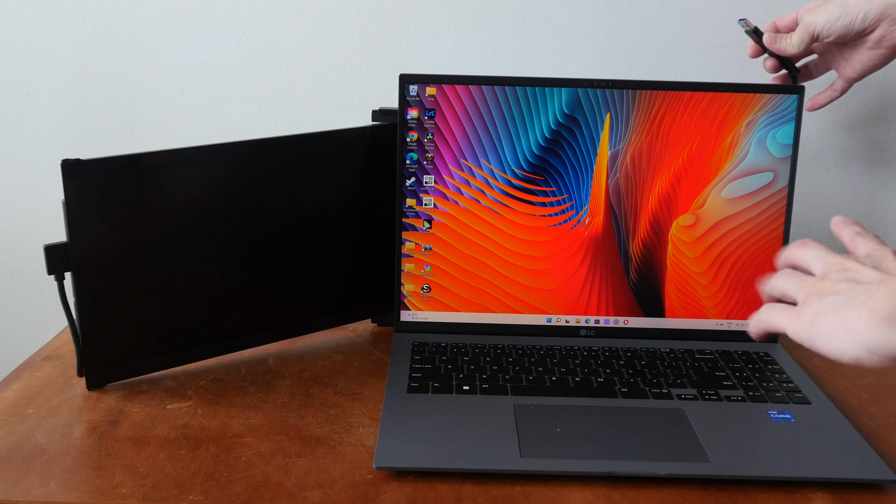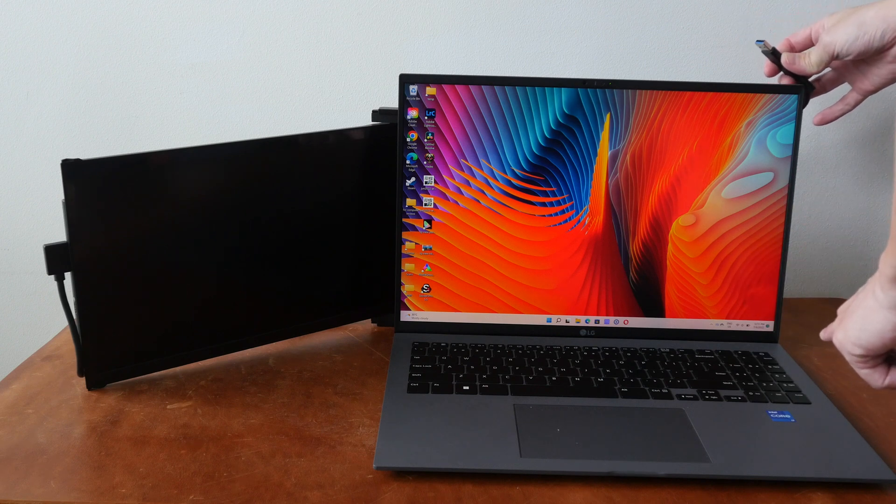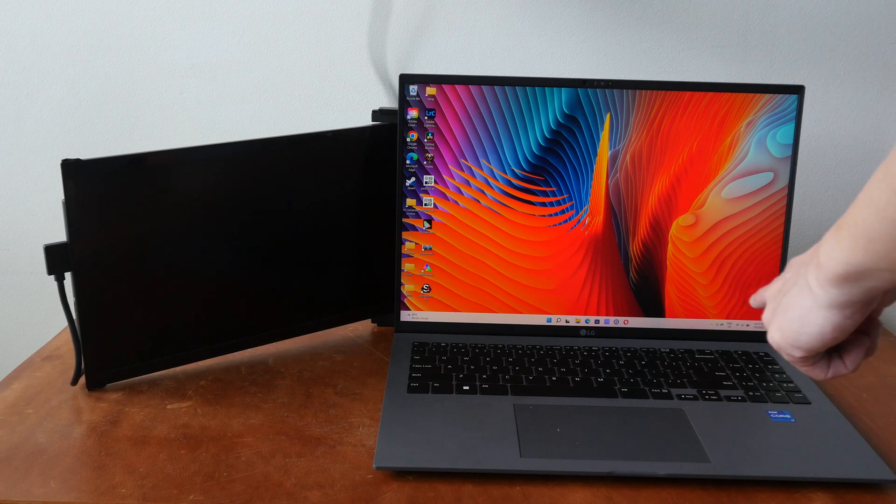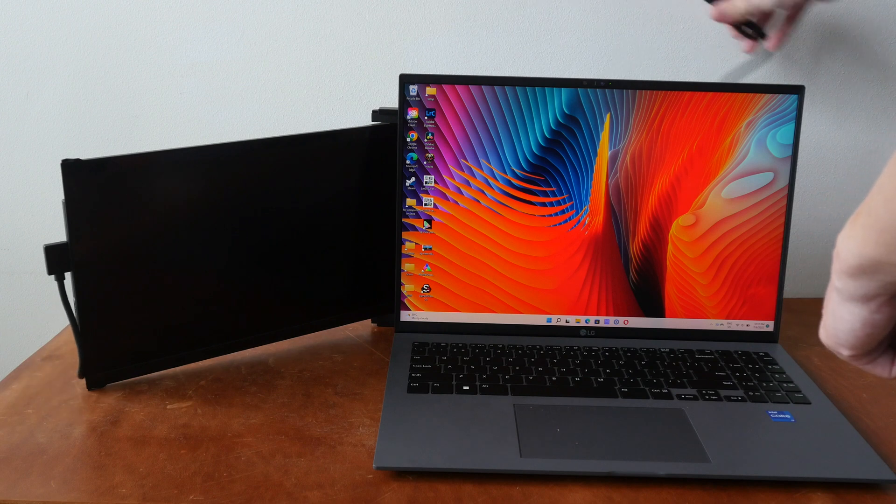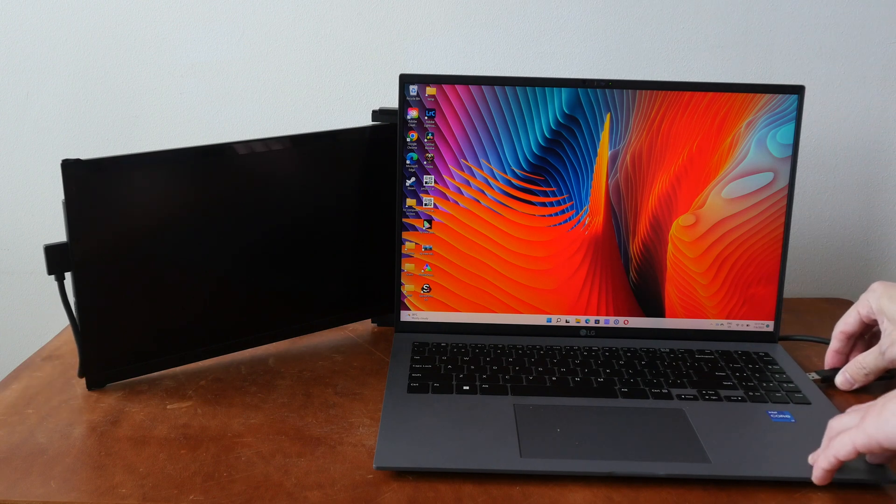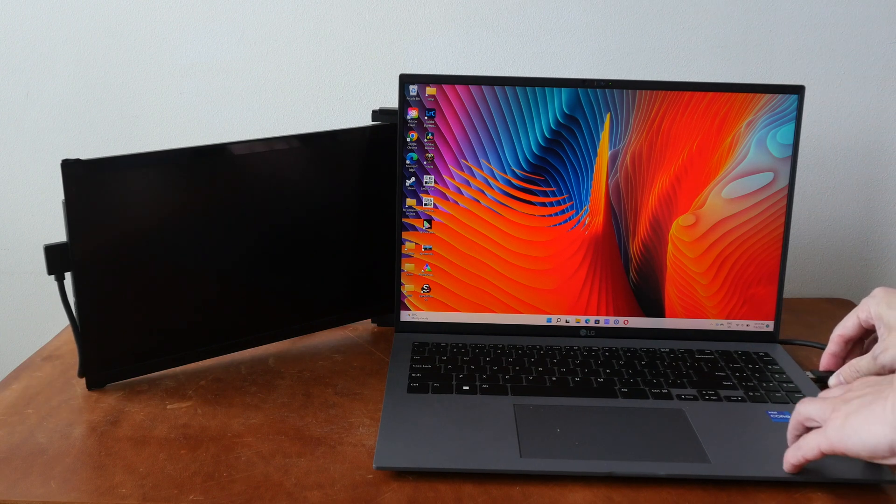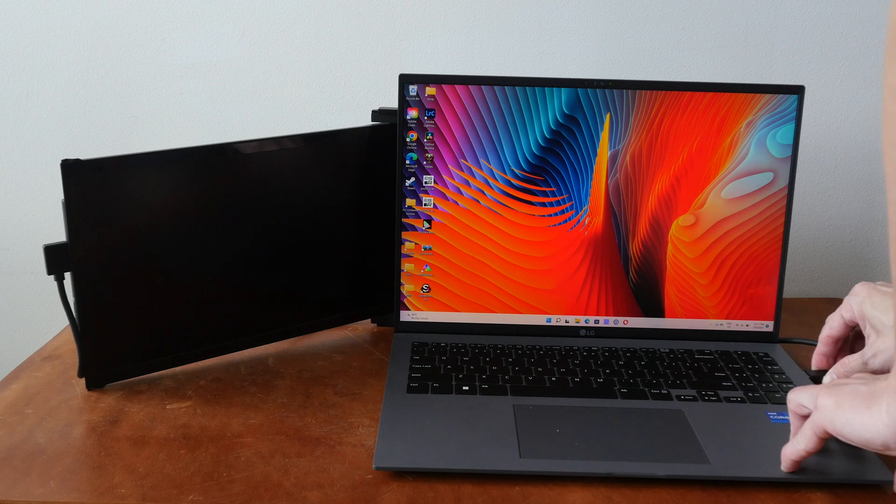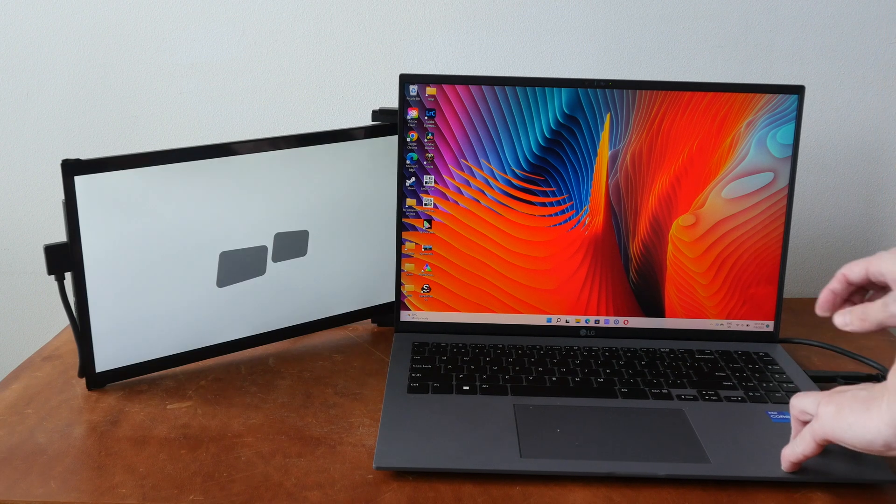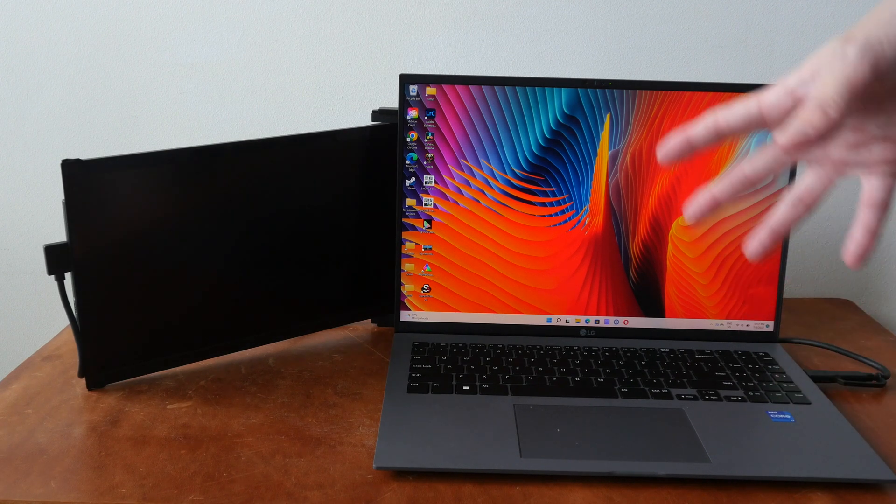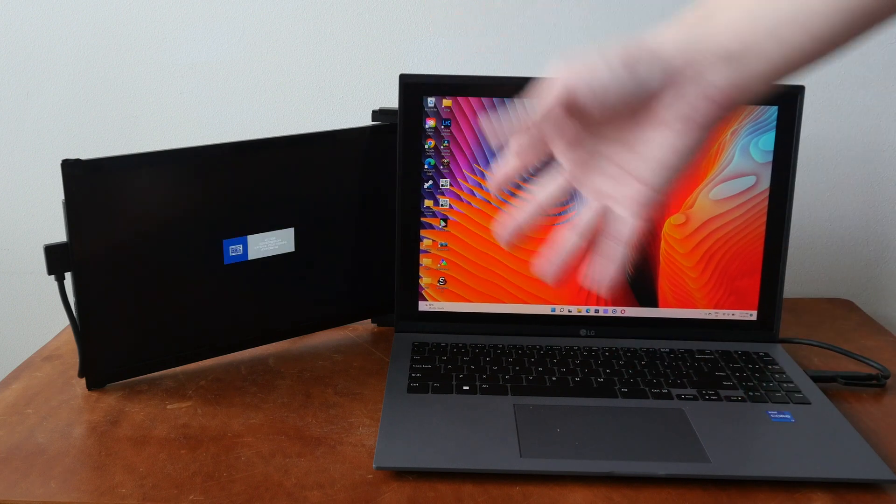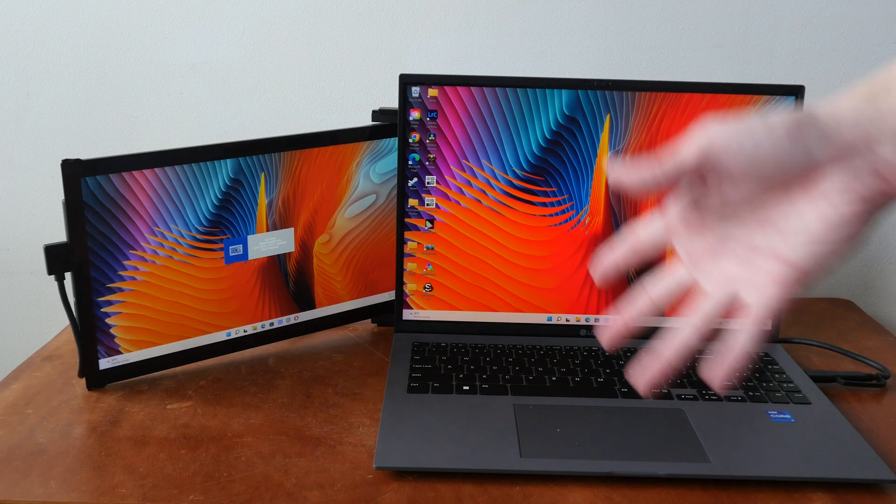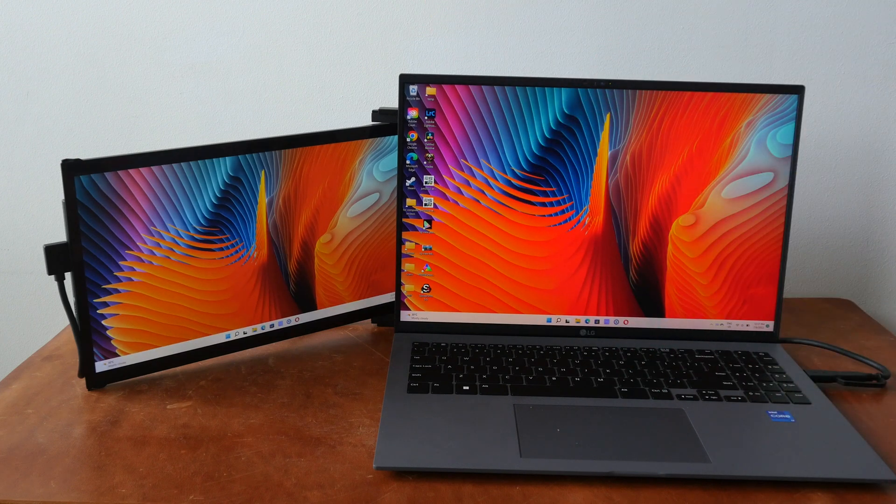So in this case, the USB-A port is on the right side so I can have the cable go behind so that it's neater. This is a neater setup compared to the MacBook Air setup earlier. And I have already installed the driver, so this is just going to work like an extended display.